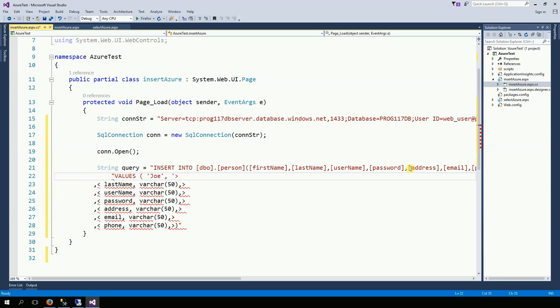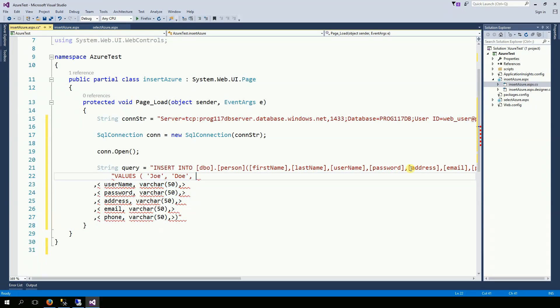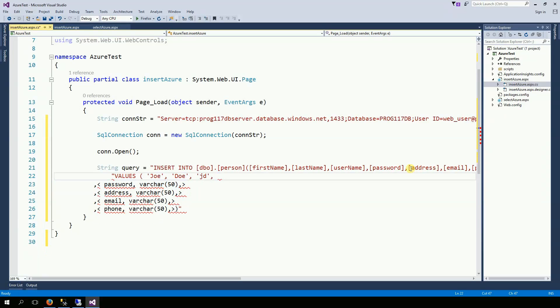The last name is going to be Joe. Username JD. The password ABC123.